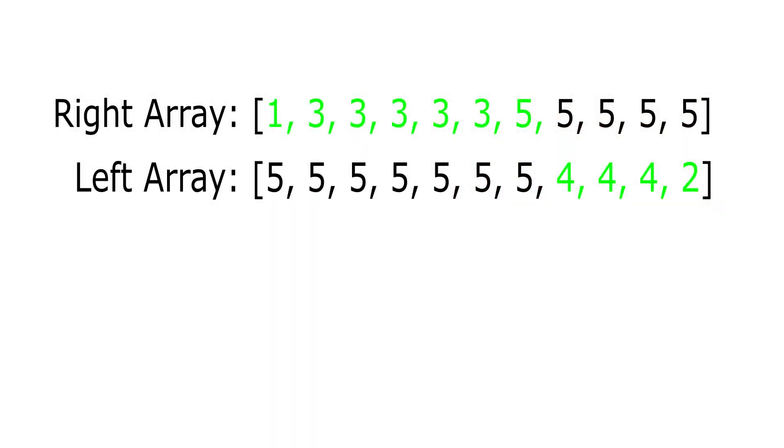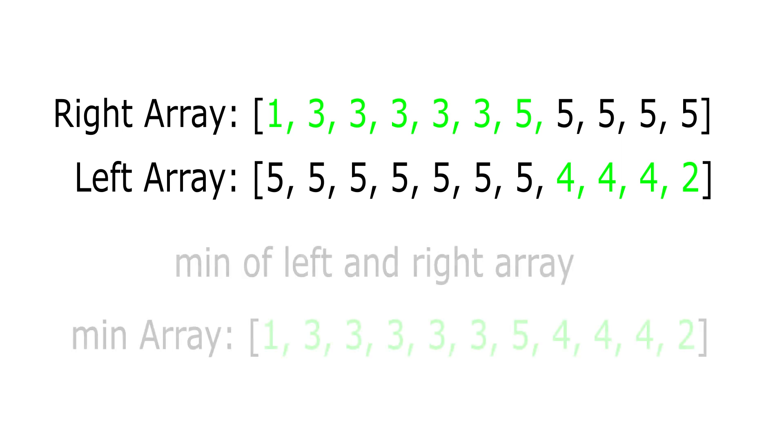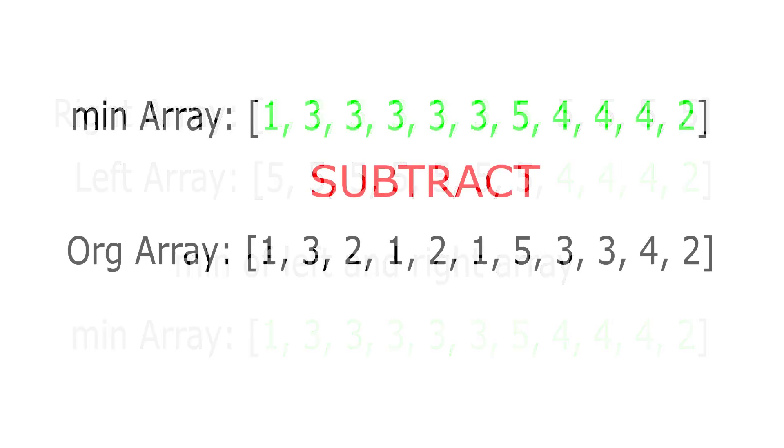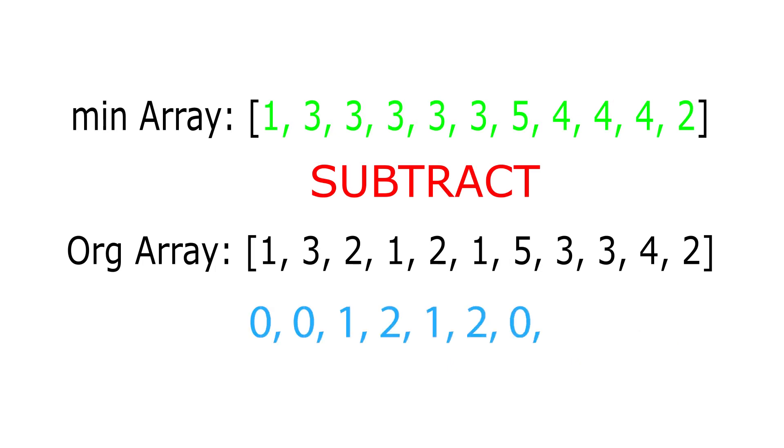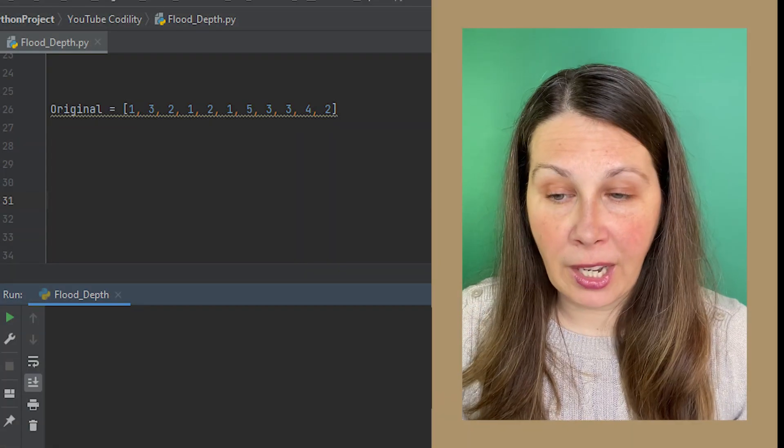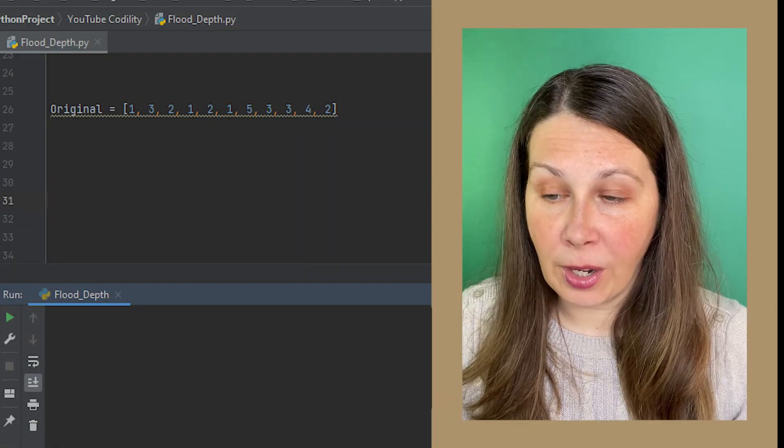For a refresher, this infographic here will show that the lower number of the two arrays are marked in green, and those green numbers are what the numbers in our original array will subtract from. In order to do this,